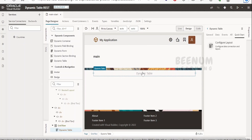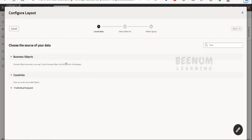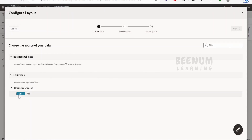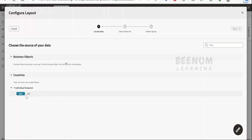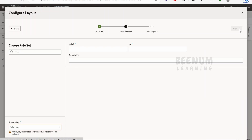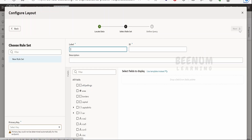As soon as you drag and drop the dynamic table, you will see a 'Configure Layout' option. Click on it and expand the APIs or business objects available in your application. In this demo, there are no business objects created, so a countries API is being used to populate the dynamic table.